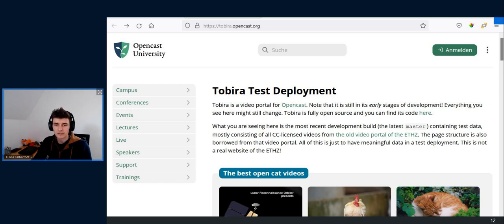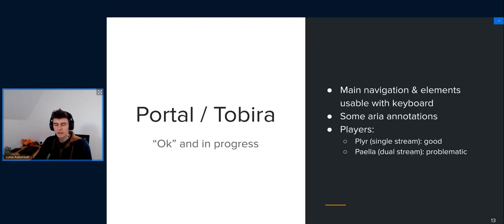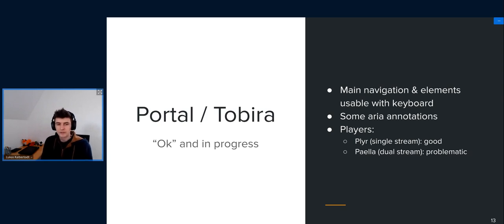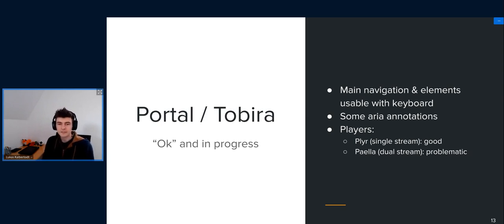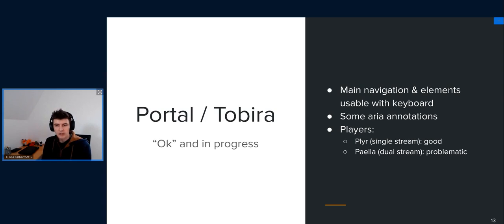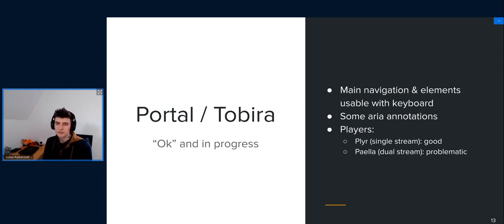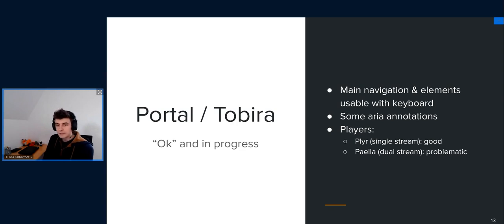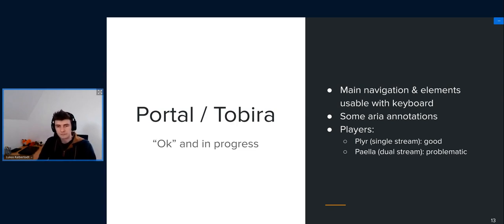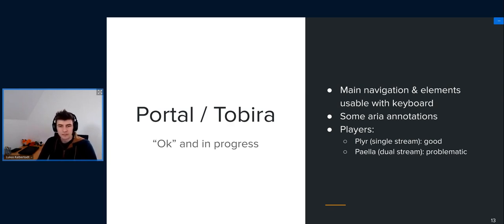Main navigational elements of Tobira can be controlled with keyboard. This is one feature that we recently implemented basically. So the basic functionality is usable with only keyboard. This means you can also watch videos.